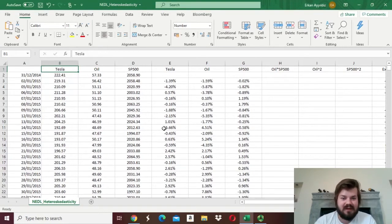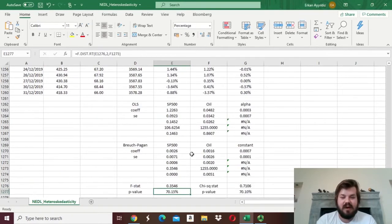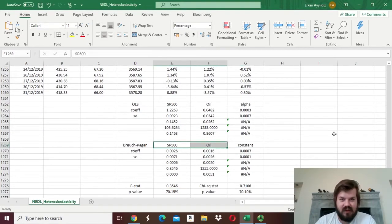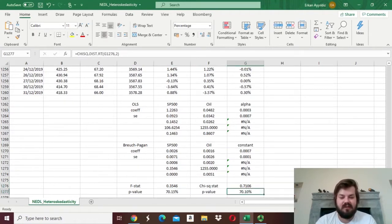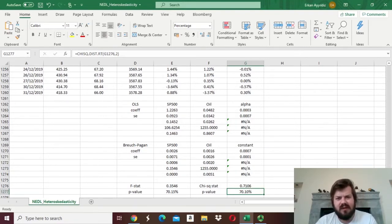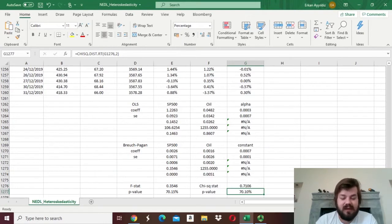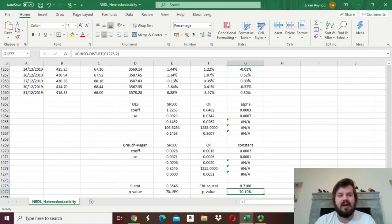For the Breusch-Pagan test, as you remember, we regressed the squared residual onto the initial regressors in the starting model, and by applying the F-test or the Chi-Square test to the explanatory power of the auxiliary regression, we were able to derive p-values for the probability that there is no heteroscedasticity. One might ask why squared residuals — why can't there be another functional form relating the variance of the disturbance terms to the initial regressors? That's exactly what two other prominent tests — the Harvey test and the Gleiser test — account for.